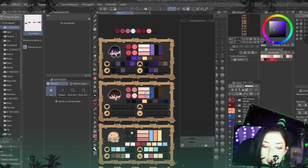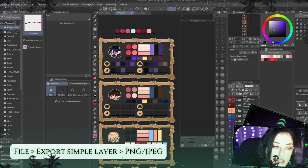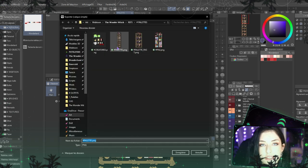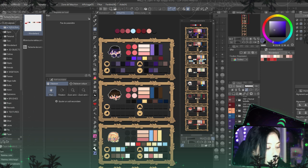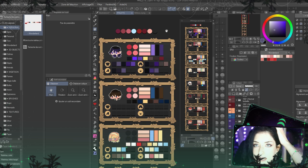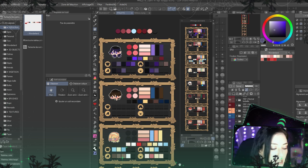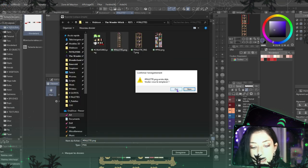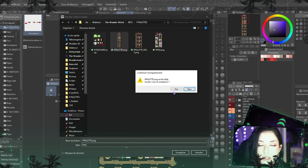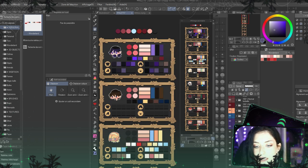Instead of opening the Clip file, I just open the PNG file, which is way better. Once you're done with your palette and have all the colors you need, just export your Clip file as a PNG or JPEG. The only difference is that you'll have to re-export your palette each time you update it, but it's pretty quick. If I add a color, I just save as PNG and replace the existing file — no need to create a new one. It will update right away, and your CSP won't be too heavy.